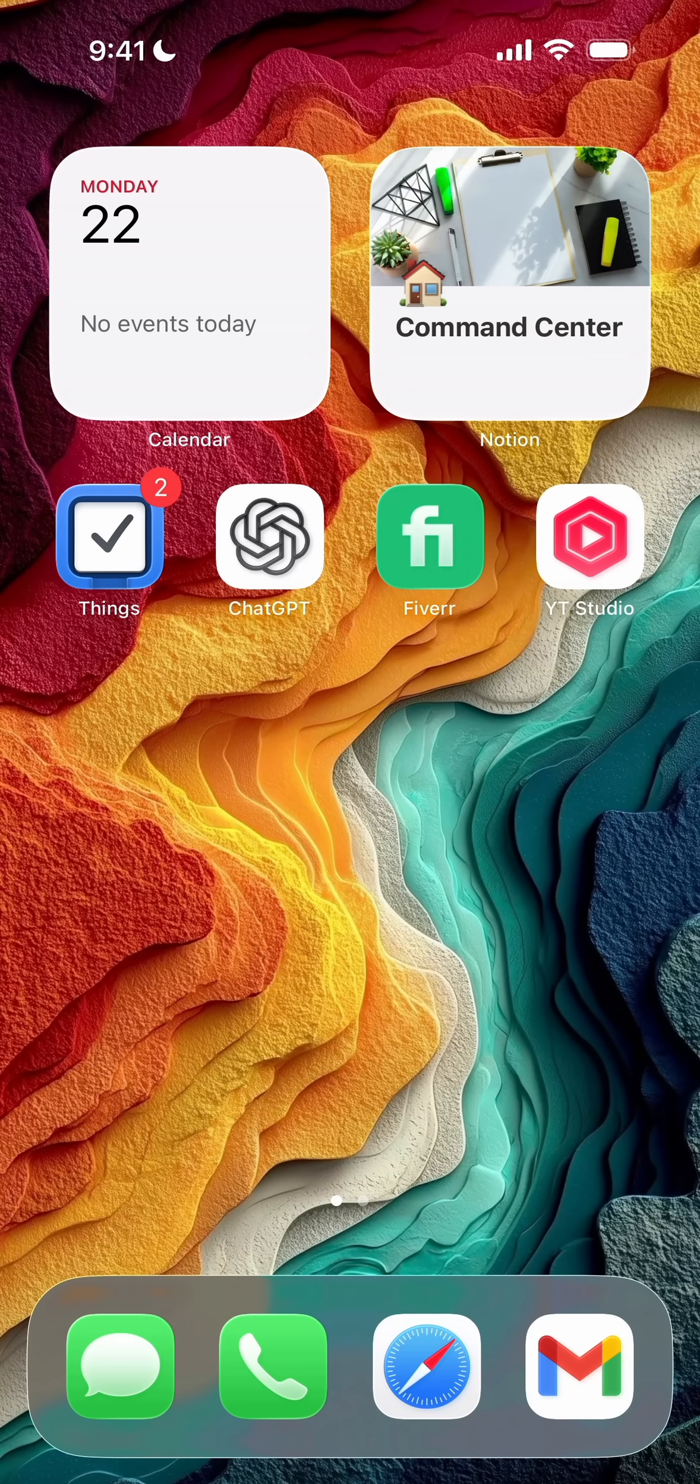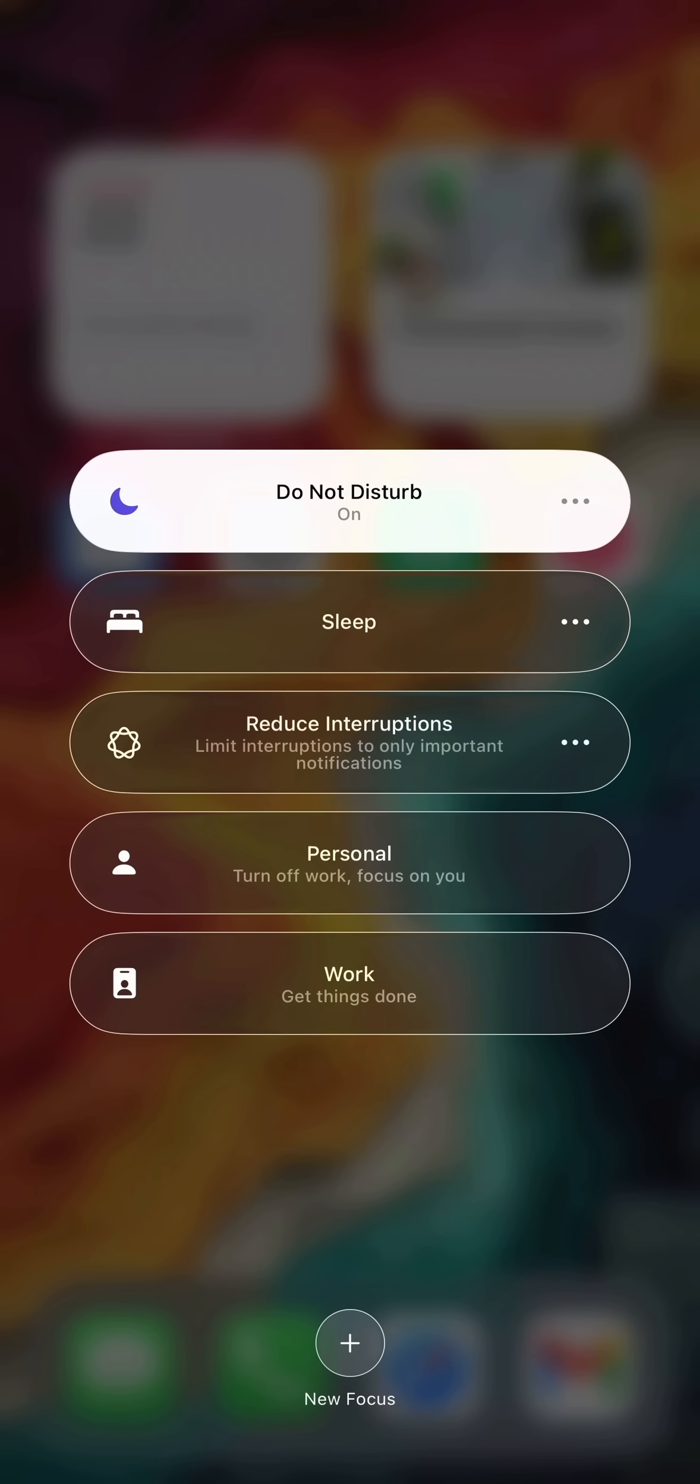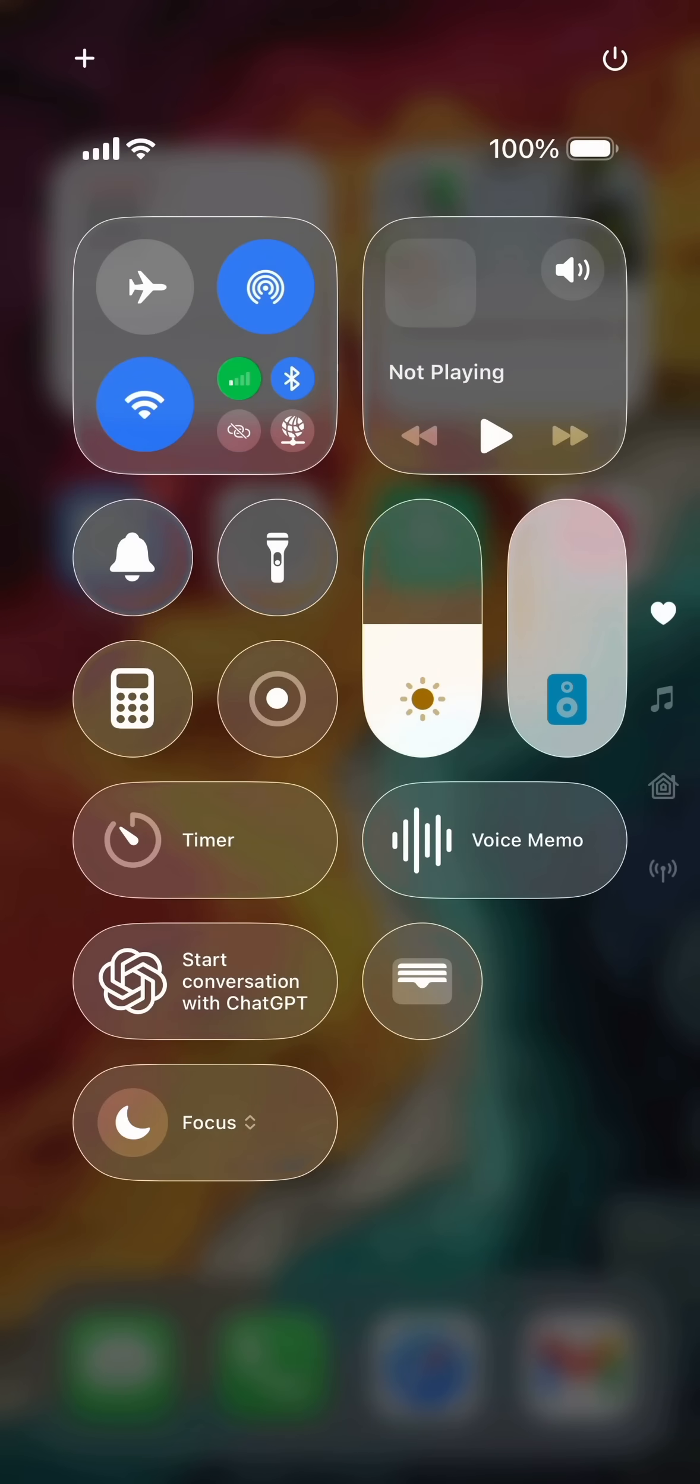So you'll have to swipe down, go to focus, tap on Do Not Disturb. Tap it once more to turn it off and you are good to go.